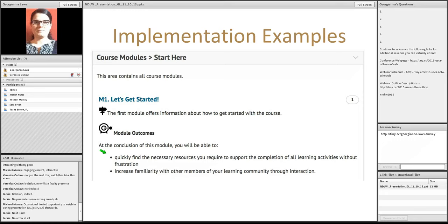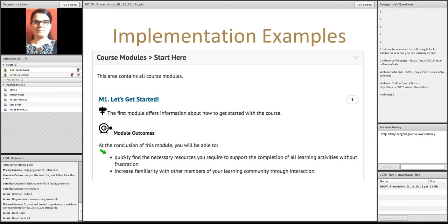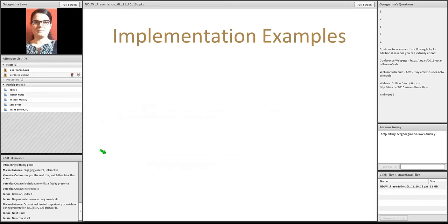such as quickly find the necessary resources that you need to support the completion of the learning activities without frustration. To increase familiarity with other members of the learning community through interaction. So, this is an opportunity to form, to start shaping your teacher presence. So, you have the opportunity to make your message inviting.